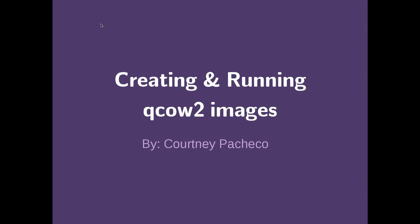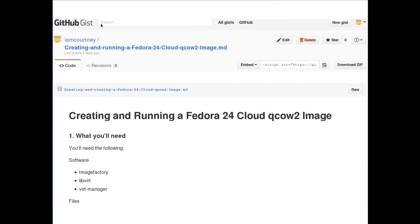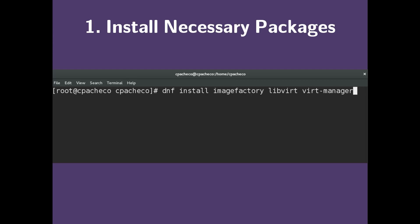Hi everyone, my name is Courtney, and today I will be showing you how to create and run your own QCow2 images. Before I begin, I would like to let you know that everything discussed in this video is available on my GitHub Gist, which I will link to in the description below. So let's begin.